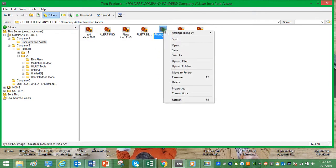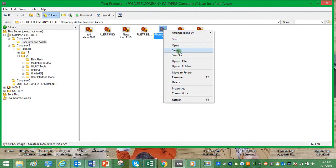We can right-click on the file and select open, save, or save as. All three of these will download the file.